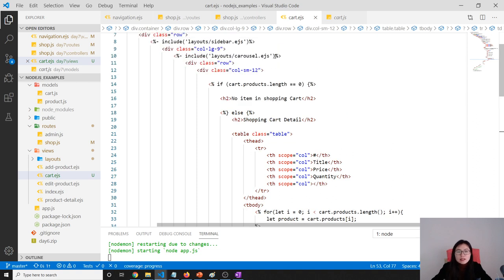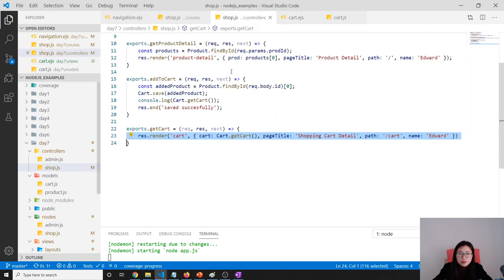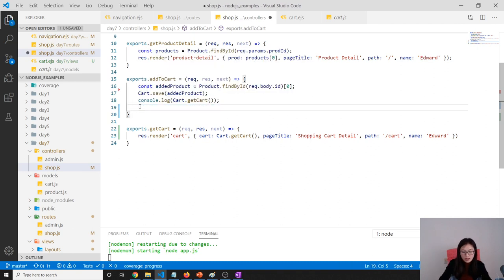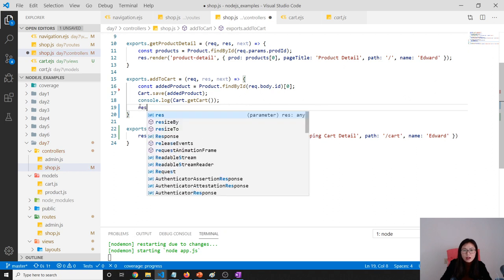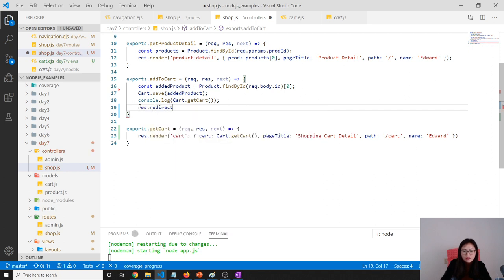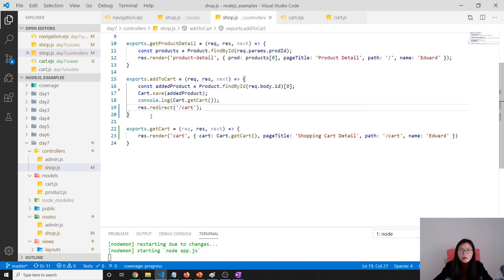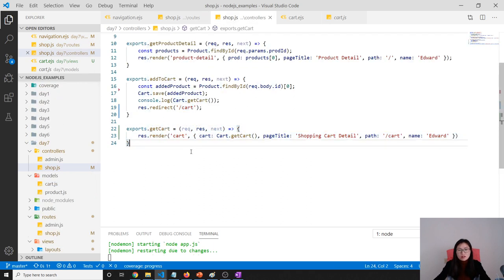Let's go back to where we add the product. We're using send - we don't do this. Remove it and use res.redirect. Then here we will go to slash cart. Because in our shop, when we use slash cart it goes to this part and displays all the cart.